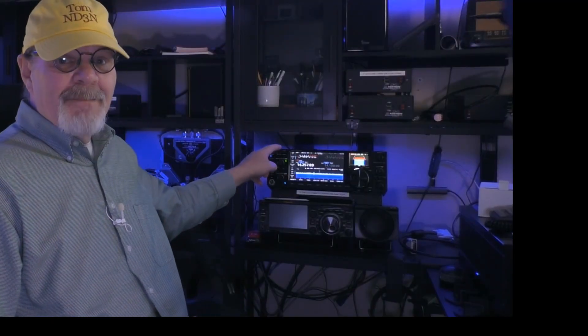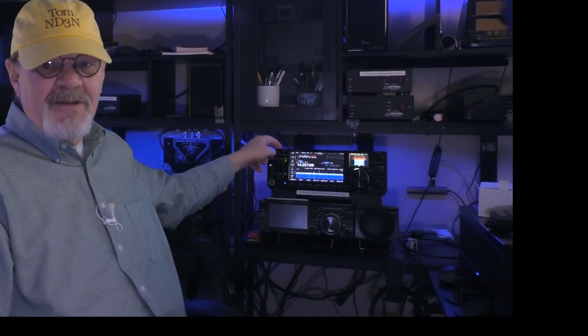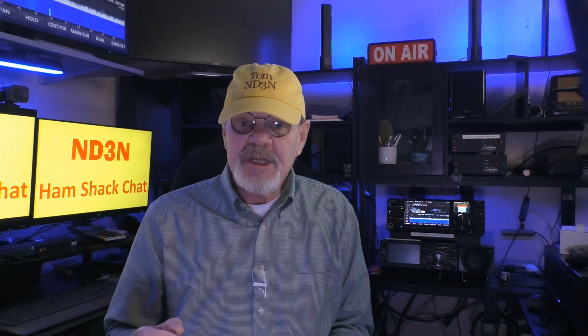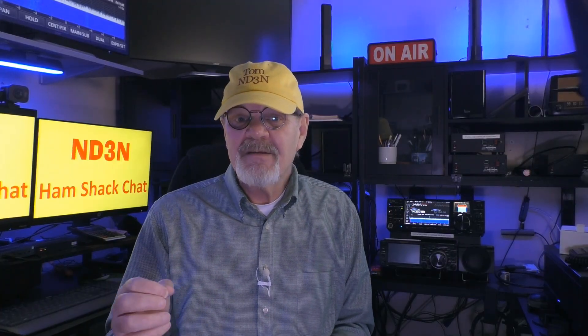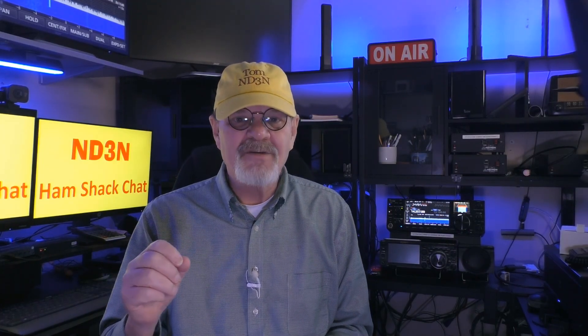Hey y'all, Tom, ND3N here, and thanks for dropping into my hamshack for a hamshack chat. This time we're going to look at my latest acquisition, the ICOM IC-7760, and the things that you'll need to do to get this rig up and running right out of the box.